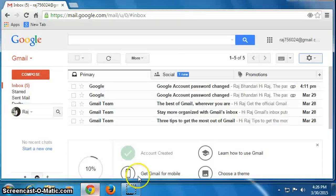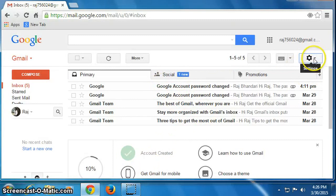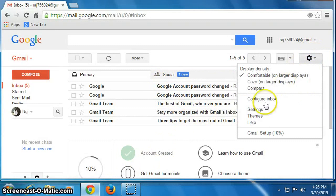Open your browser and log into your Gmail account. Then click on the gear icon and click on Settings.